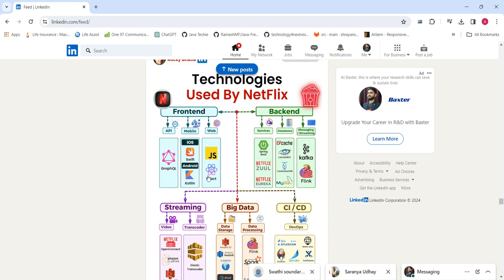For the backend database, the database technologies used are Redis, Cassandra, and MySQL. These are connected for the backend database layer.